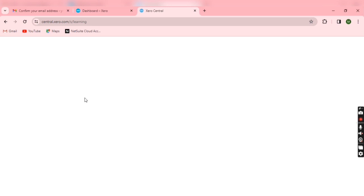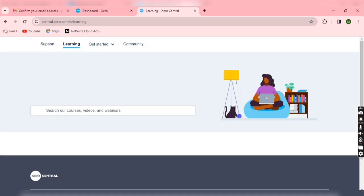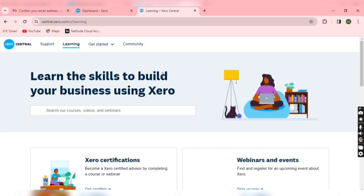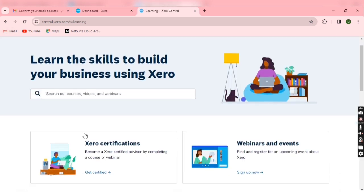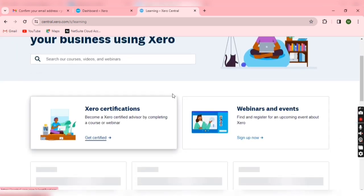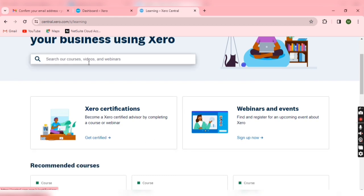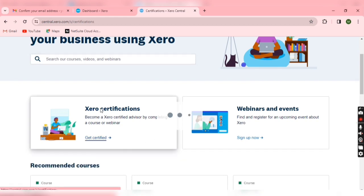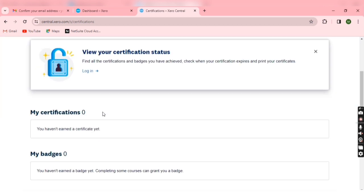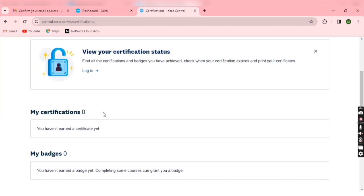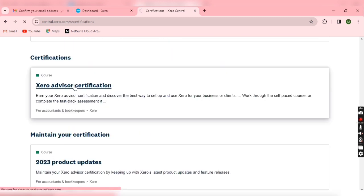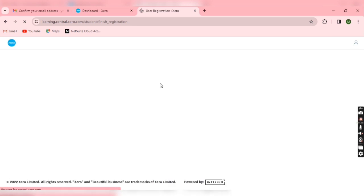So from this website you can apply for Xero certificate. You have to give tests and you can watch webinars and events and all the things. So as you can see, Xero certificate slide, let's click here. So this is my status as of now. I haven't any certificate, as you can see I just created my account. So again click on Xero advisor certification.